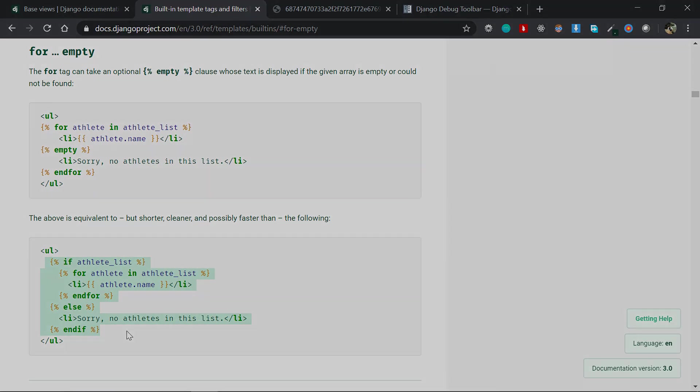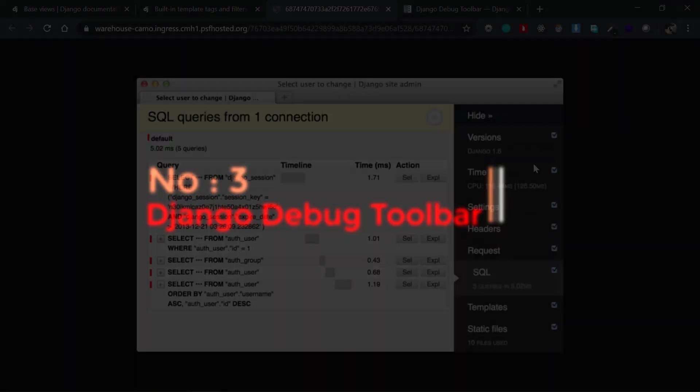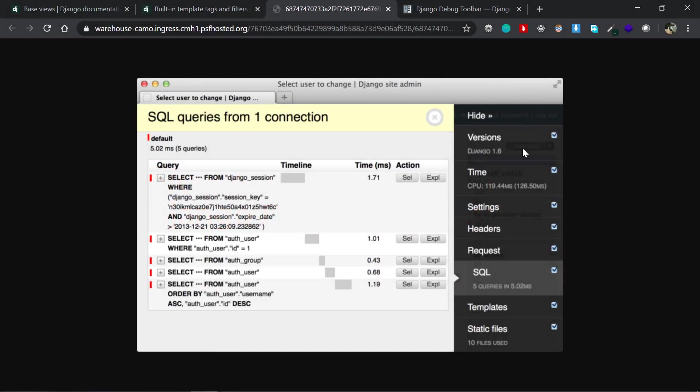Now the next one is Django Debug Toolbar. This one gives you a very great insight on what your application is at the present state. You get information about your settings, headers, requests, and this one is the most important - the SQL.